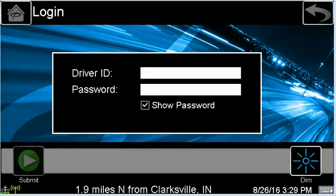Whenever you first get into a truck with PeopleNet, this is the screen you should see. Your driver ID and password are both the last six digits of your social security number.